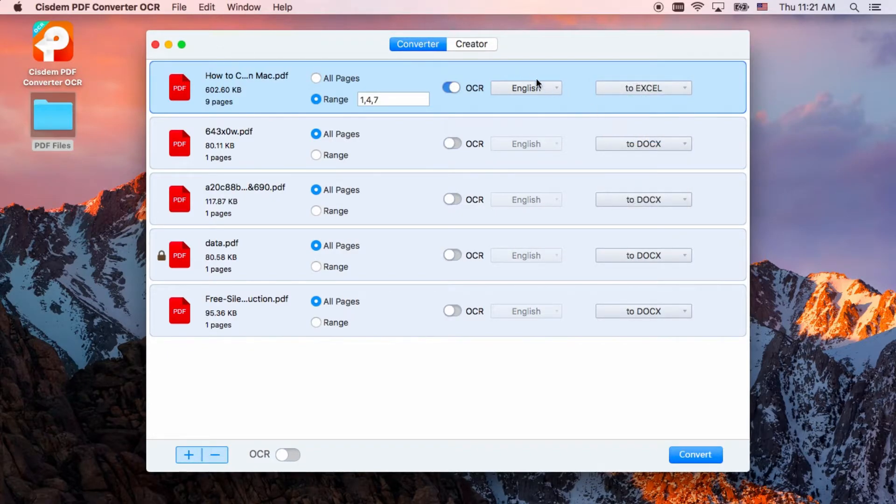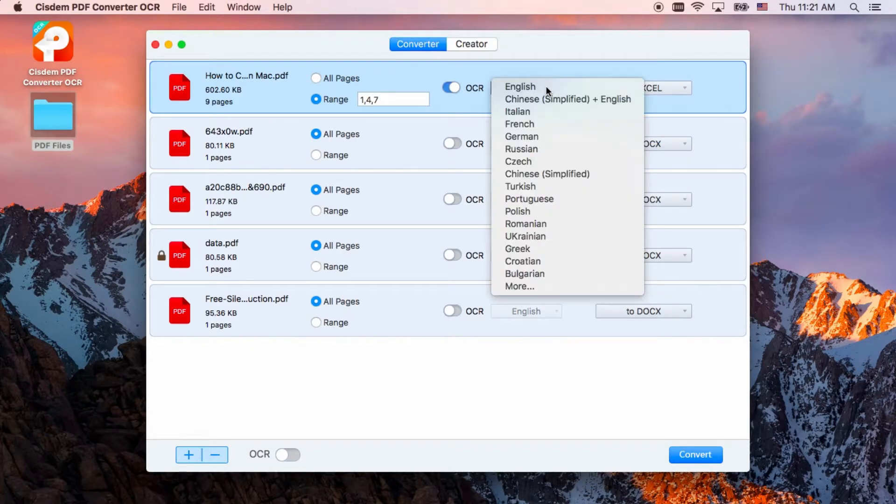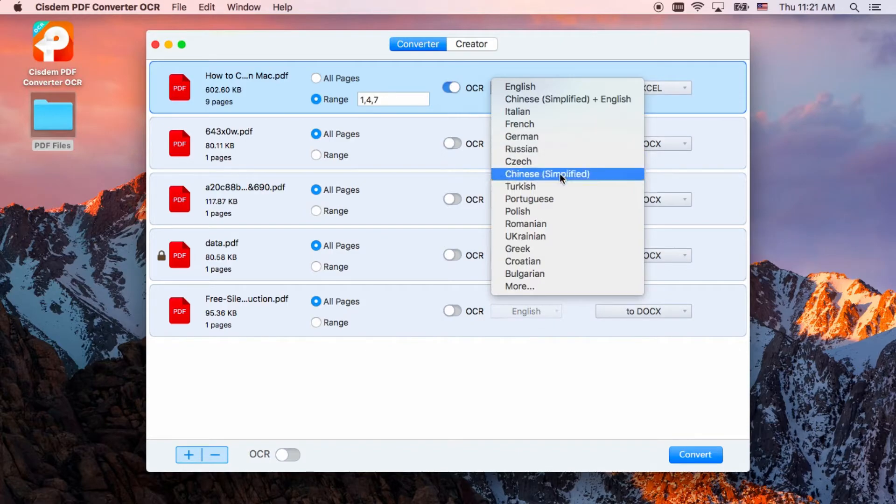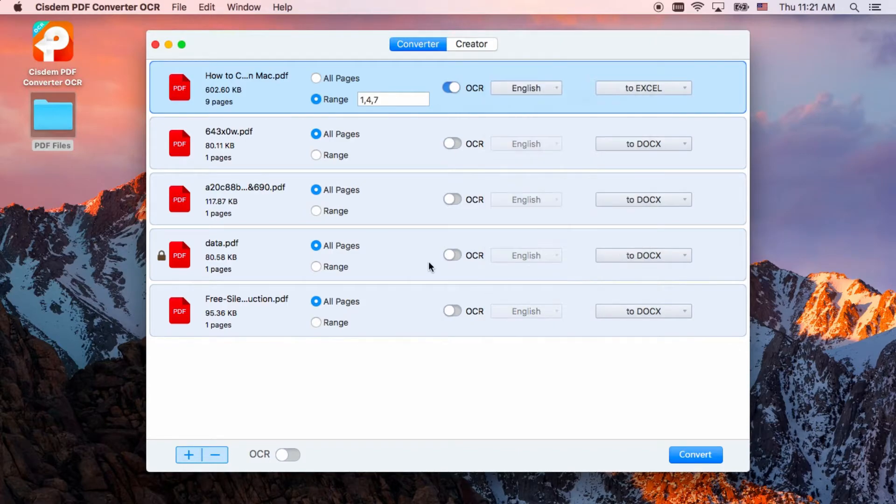Also, it supports more than 200 languages and any combination of them.